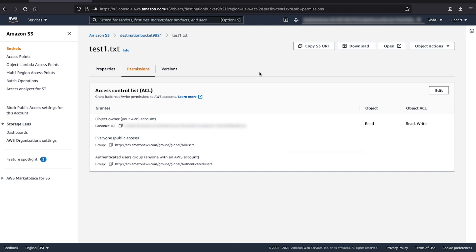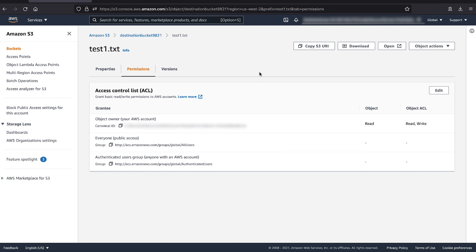So, now we know that when a bucket policy is placed with bucket owner full control ACL condition, the cross-account users will be mandated to upload objects to the bucket by giving full control access only to the bucket account, so that the bucket owner account can now have access to the object.